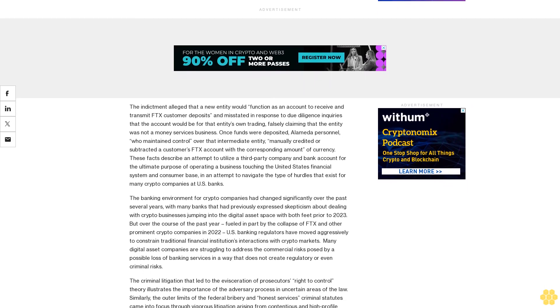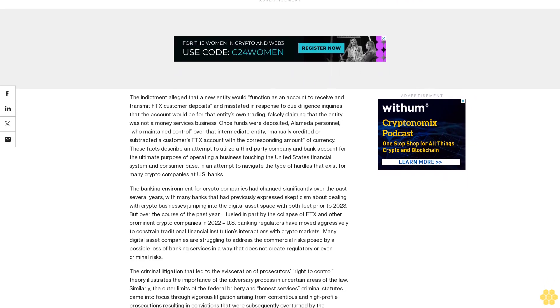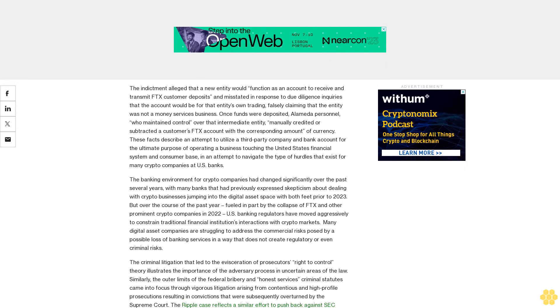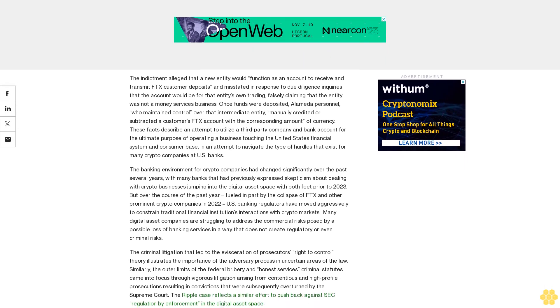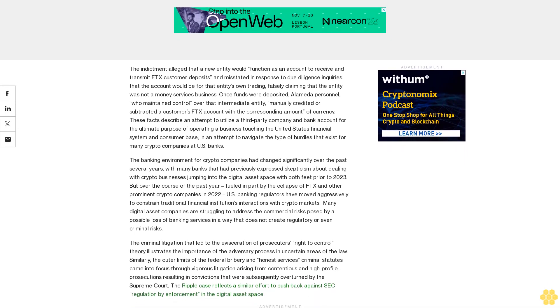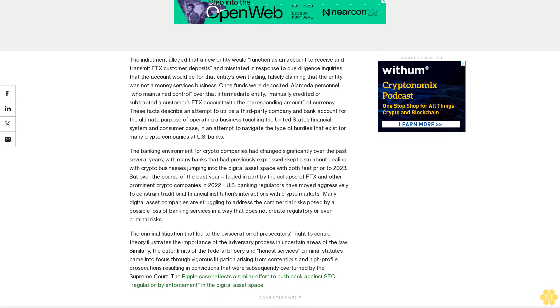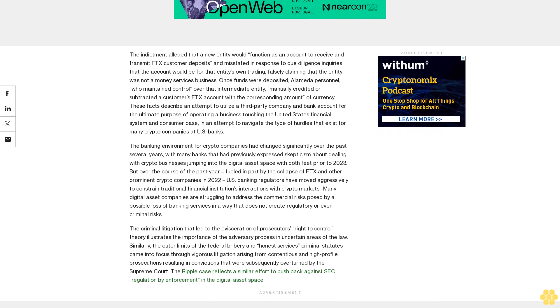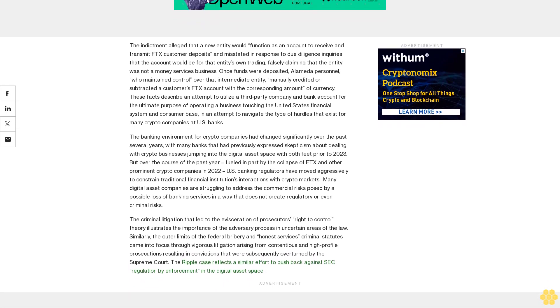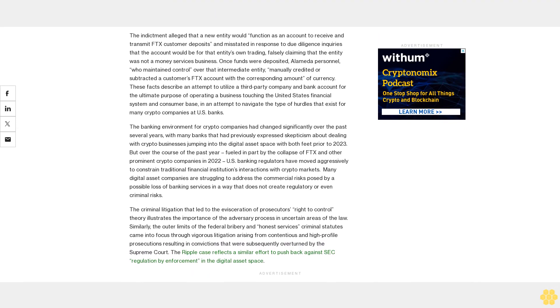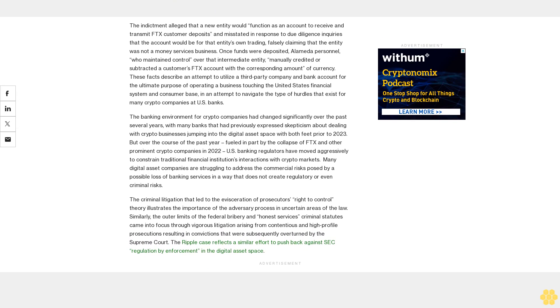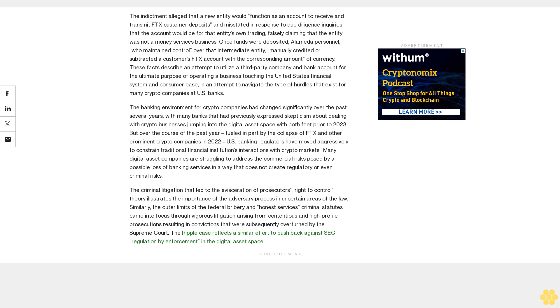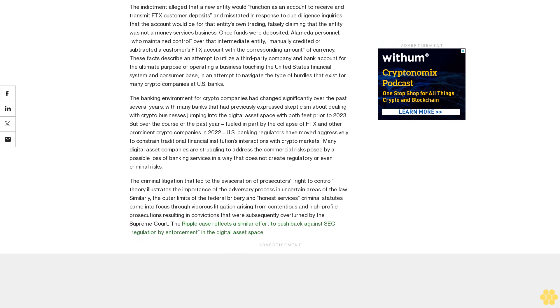But digital asset companies should be alert to the possibility that prosecutors may nevertheless pursue Section 1344(2) charges or other charges, particularly where there are tangible losses. Second, the superseding indictment included a charge of operating a money transmission business without proper registration by the Financial Crimes Enforcement Network (FinCEN) or state-level authorities, as prescribed by 18 USC Section 1960.